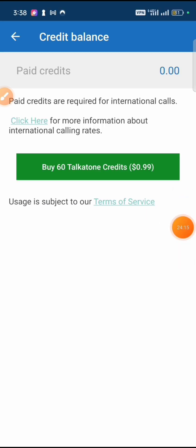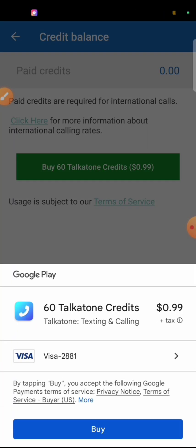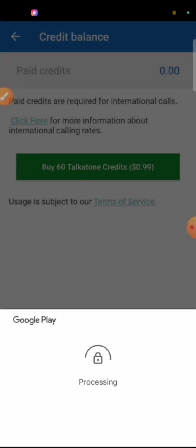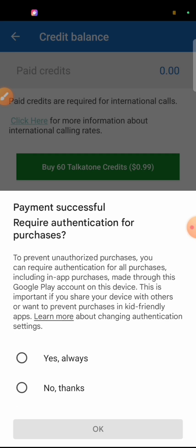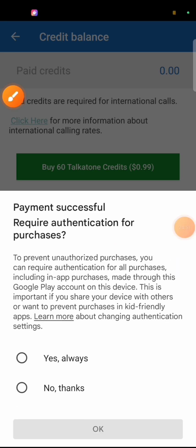Now I'll get back into Talkathon. Click on 'Buy Talkathon Credits'. Since I have a verified card, I can see it as a payment option. I click 'Buy', it asks for my Google password — I input it and click verify. The payment was successful.